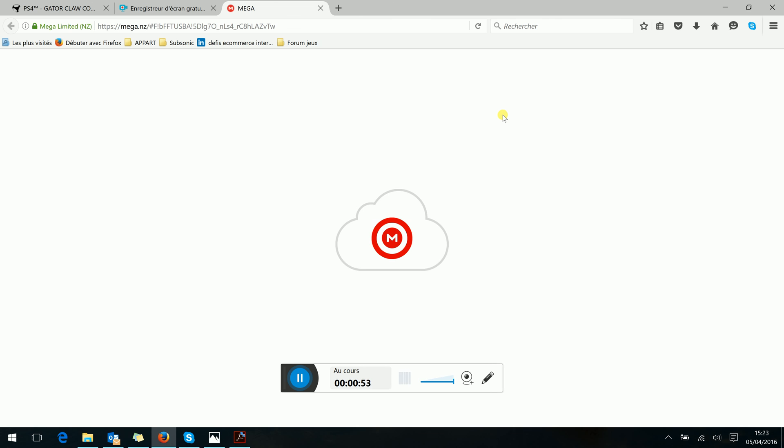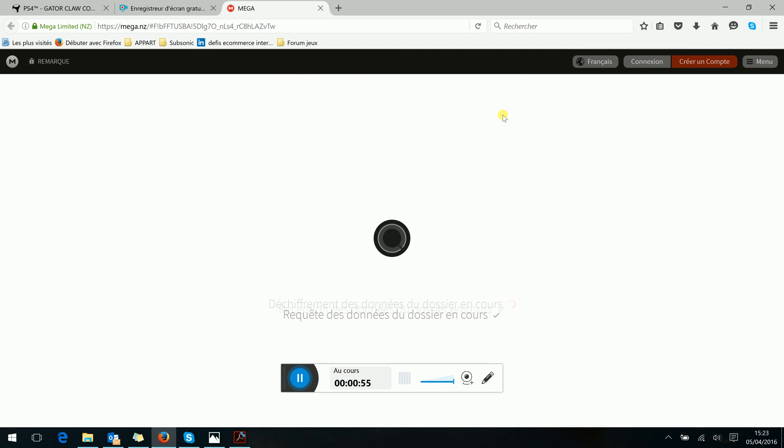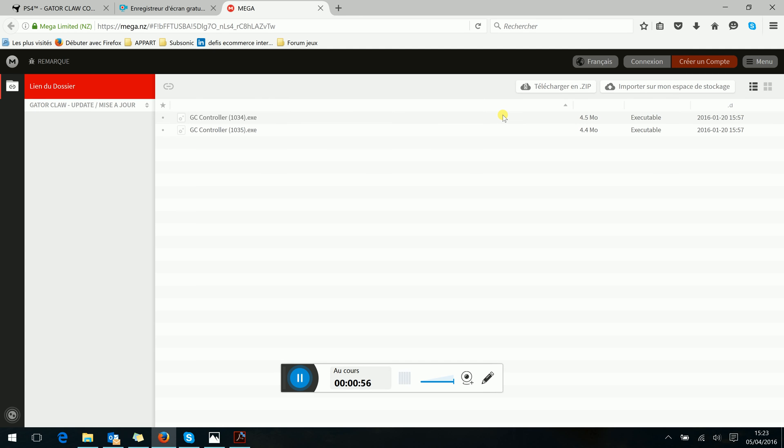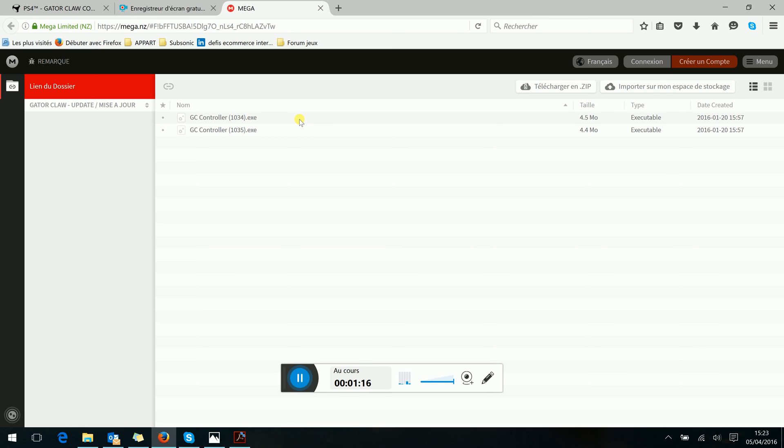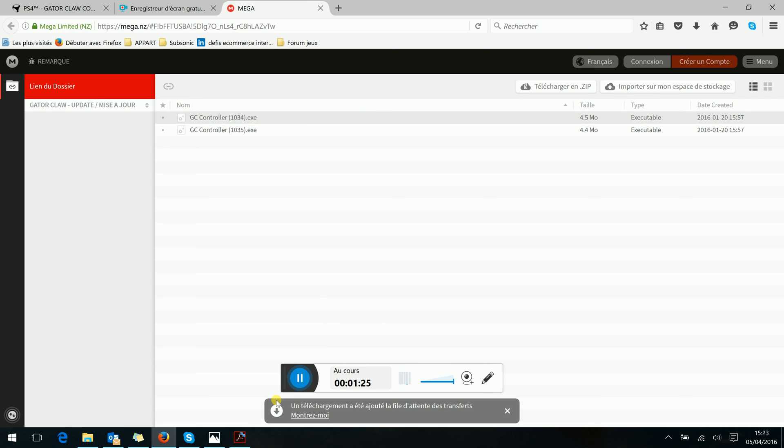Just be careful, as you can see there are two files, the 1034 and 1035. It corresponds to the number of your Gator Claw. You can see on the back of the controller the number. Here I have the 1034 and I will download it.